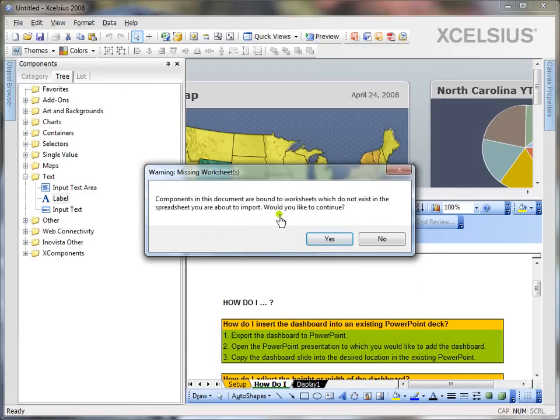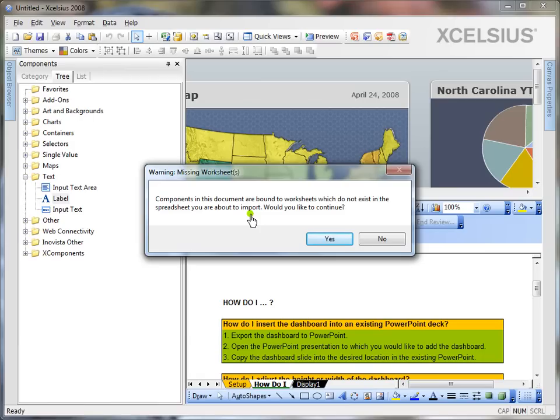It might give you a warning because your components on your canvas might be mapped to different cells and the Excel which you're importing might be a different Excel.